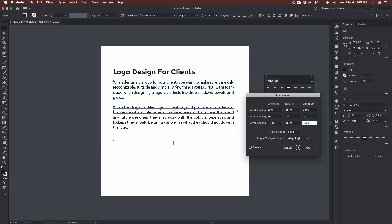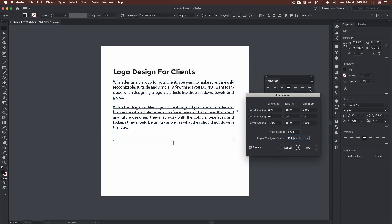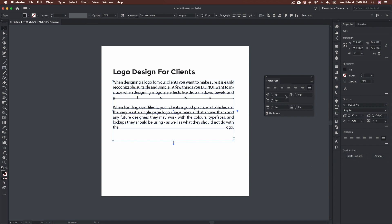Glyph scaling: I normally don't scale anything so I keep all of these at 100%. The last option is auto-leading, which is your line height. Single word justification — if we have a single word left at the bottom and we're using the fully justified option, this tells us where to put that last word. For example, with 'glows': if I go fully justified, hit OK, and click the last option, you'll see what it does to 'glows.' So again, I don't use this option very often.